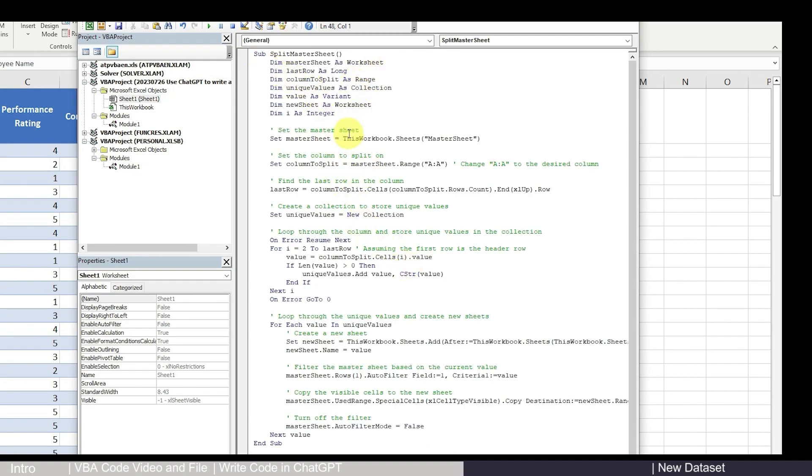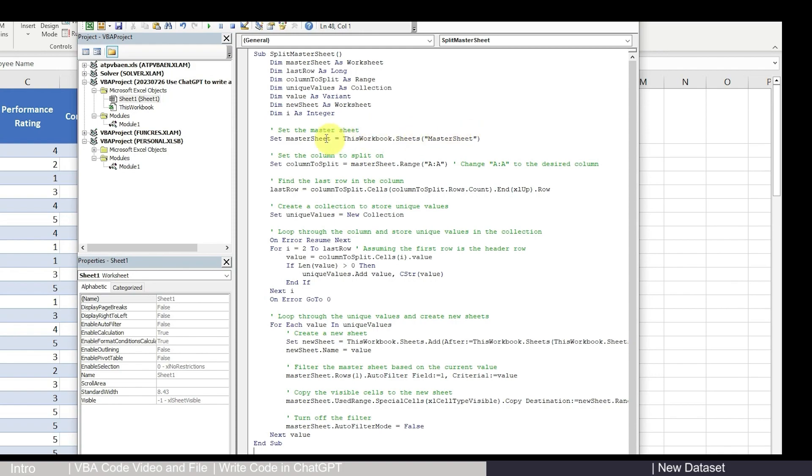However, this is not the end of the story. You cannot run it yet because you do need to do some customization. So you don't need to know what the code is. That's the best part. You just need to know where you need to do your customization. So the first customization is where you see this code, like all the green parts are the comments and all the black text are the codes. So here for this code, it's actually referring to this sheet that's called master sheet.